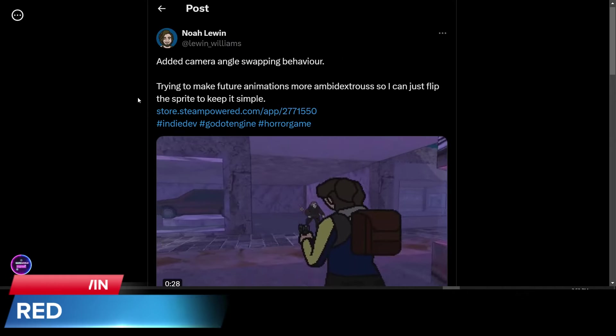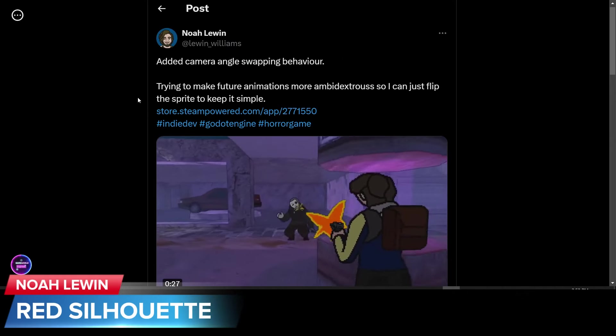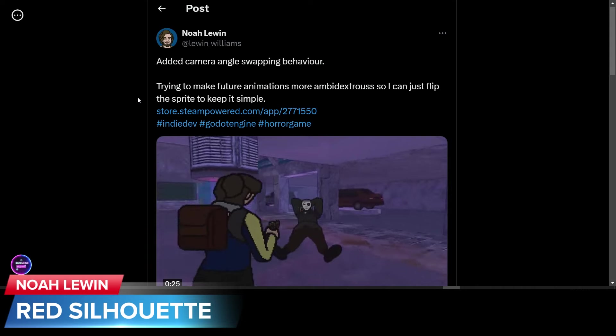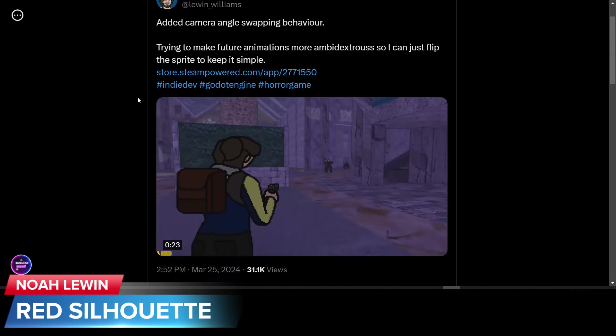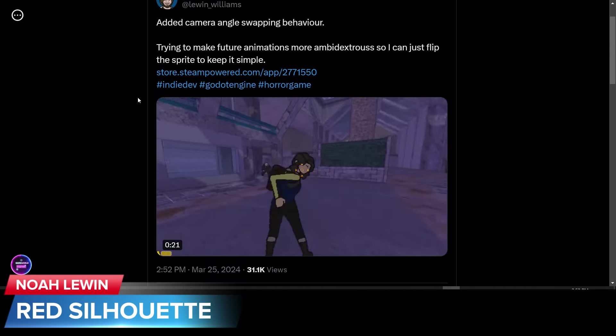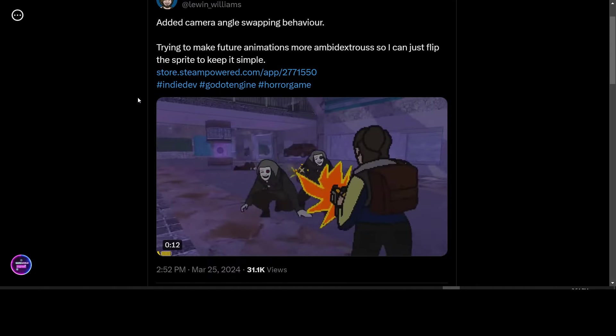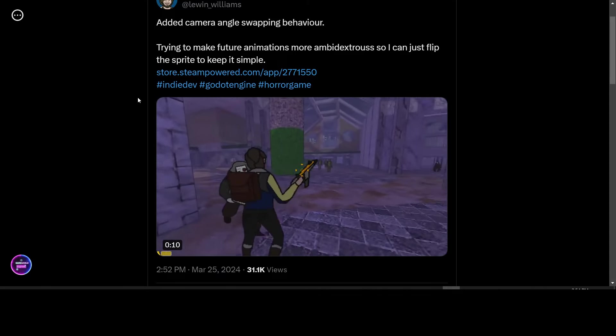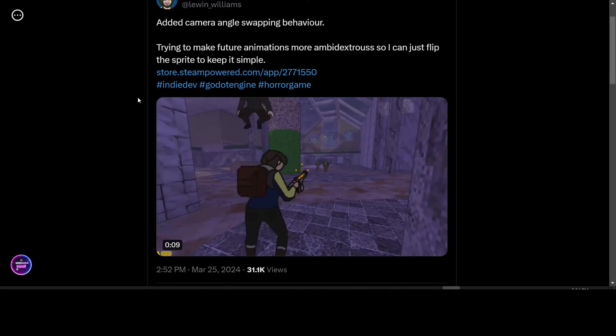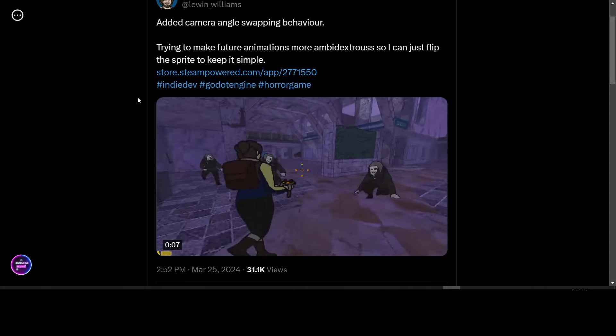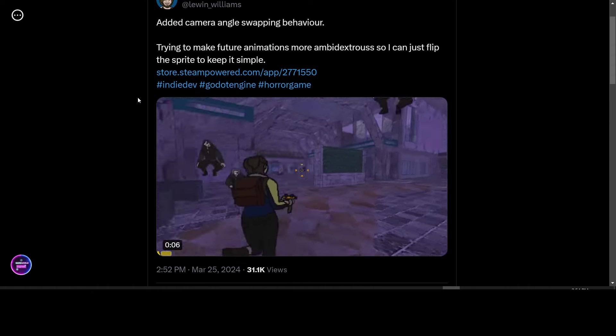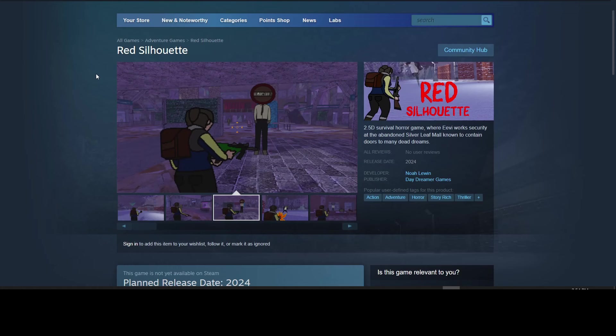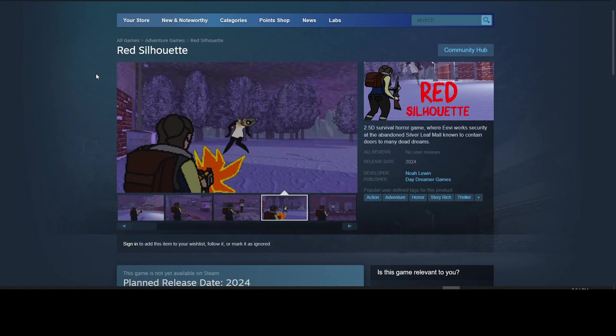Noah Lewin is working on his game Red Silhouette. He has added the camera angle swapping behavior to the game. Put the camera on the right or the left shoulder of the character, depending on which hand they're using to shoot with. So wishlist this on Steam. Red Silhouette coming in 2024.